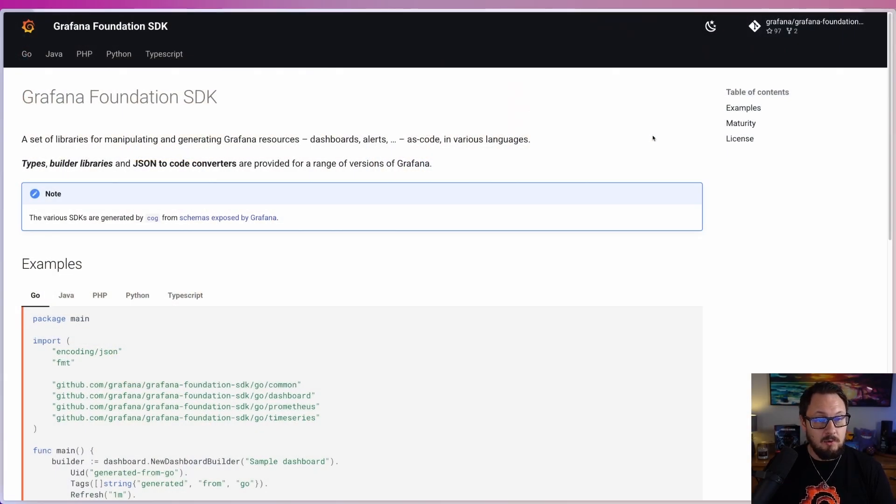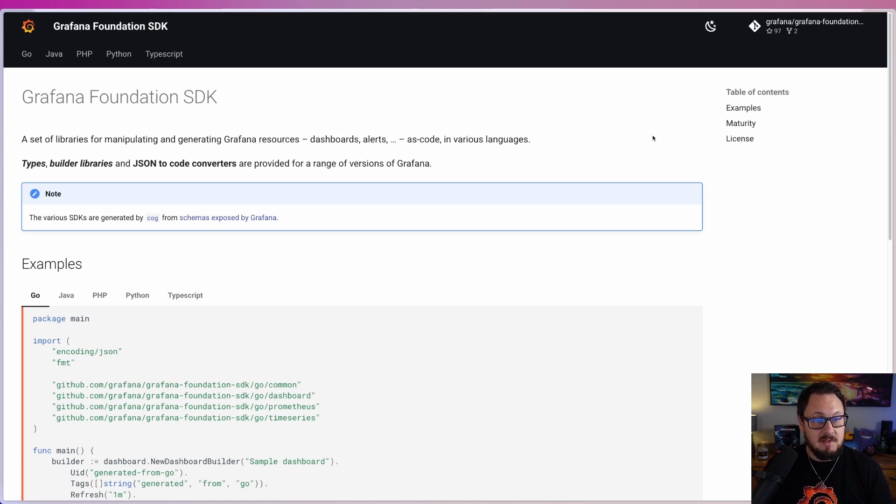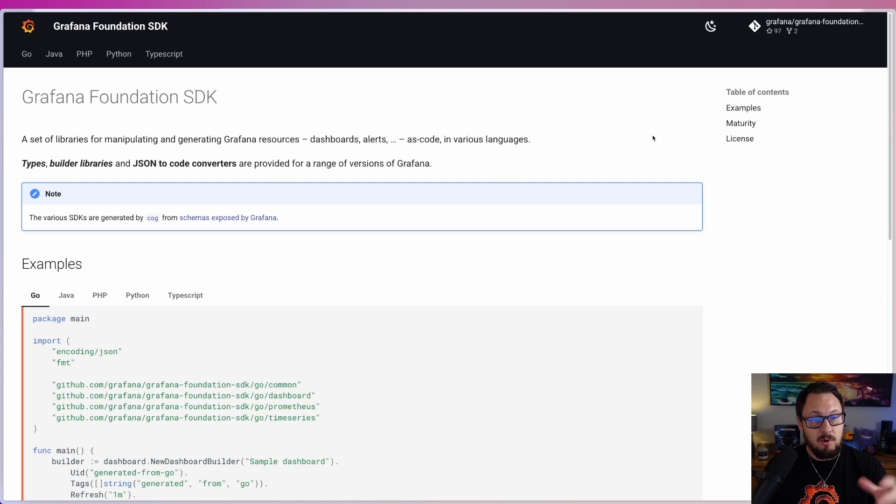Before we take a look at any code, I want to point out that the Grafana Foundation SDK has its own set of documentation which you can find directly on the GitHub page, or you can find it in the description below.